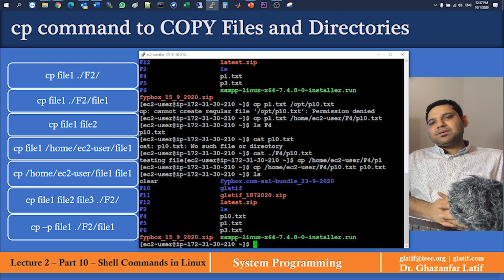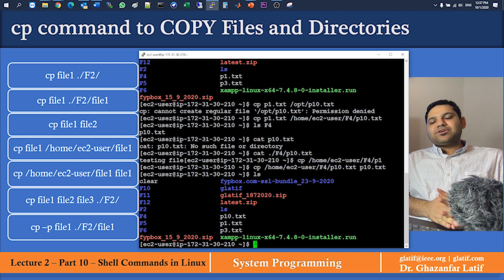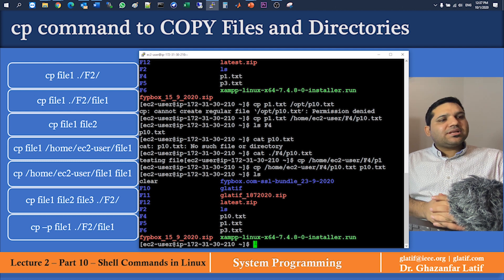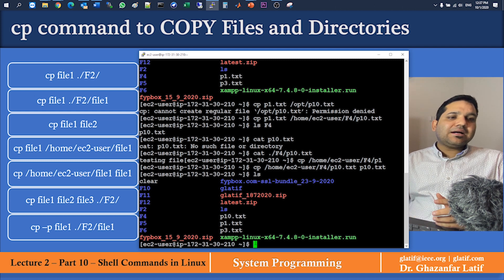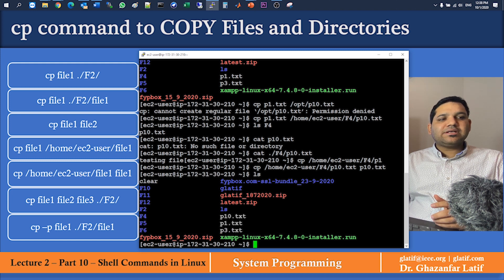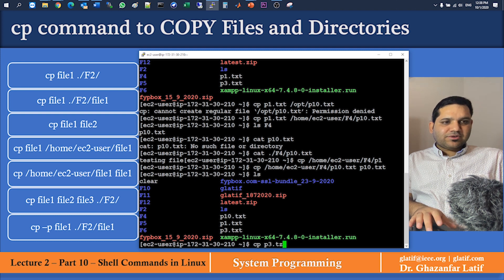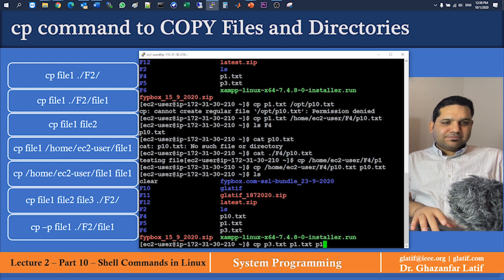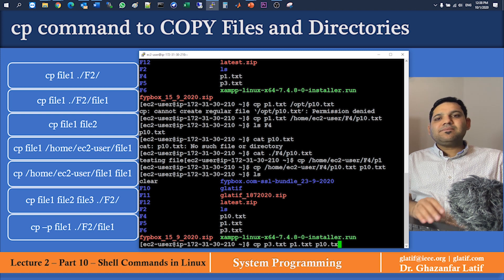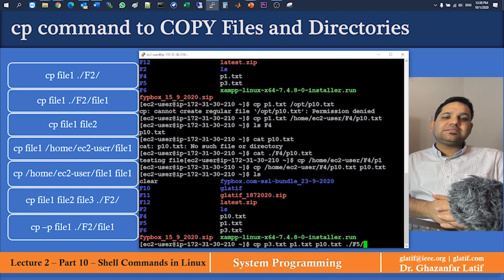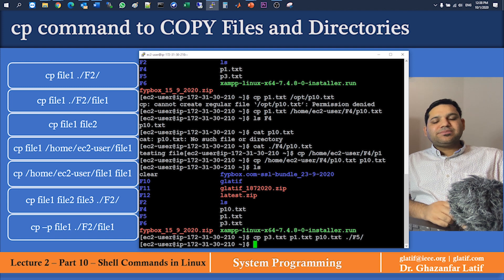Command six: if you want to copy multiple files from your current directory, list the file names separated by spaces, then specify the destination folder. For example: cp p3.txt p1.txt p10.txt f5/. Running ls f5 confirms all three files are now present in that folder.